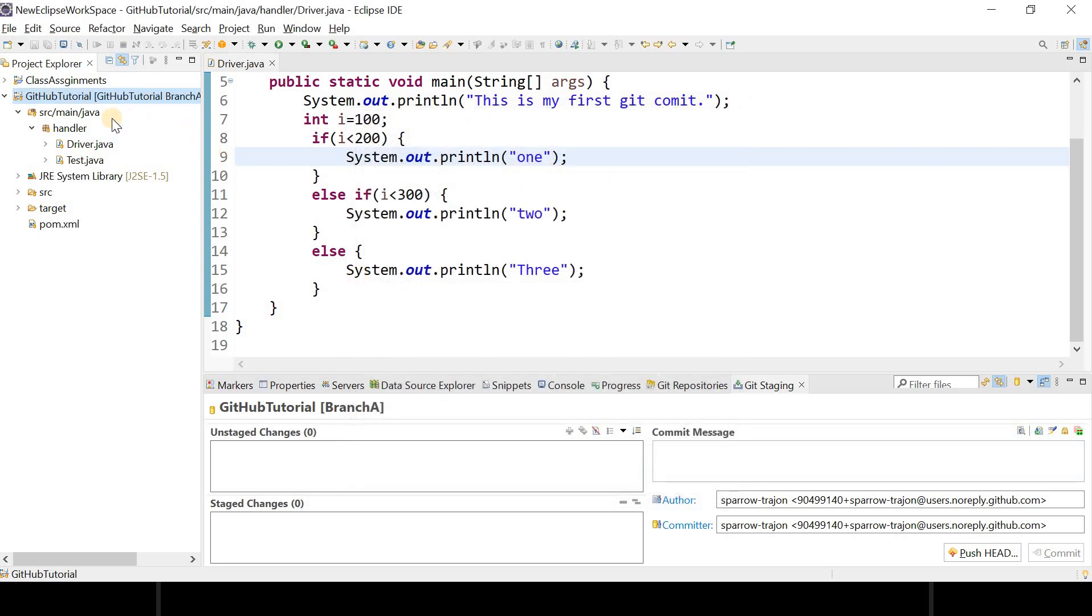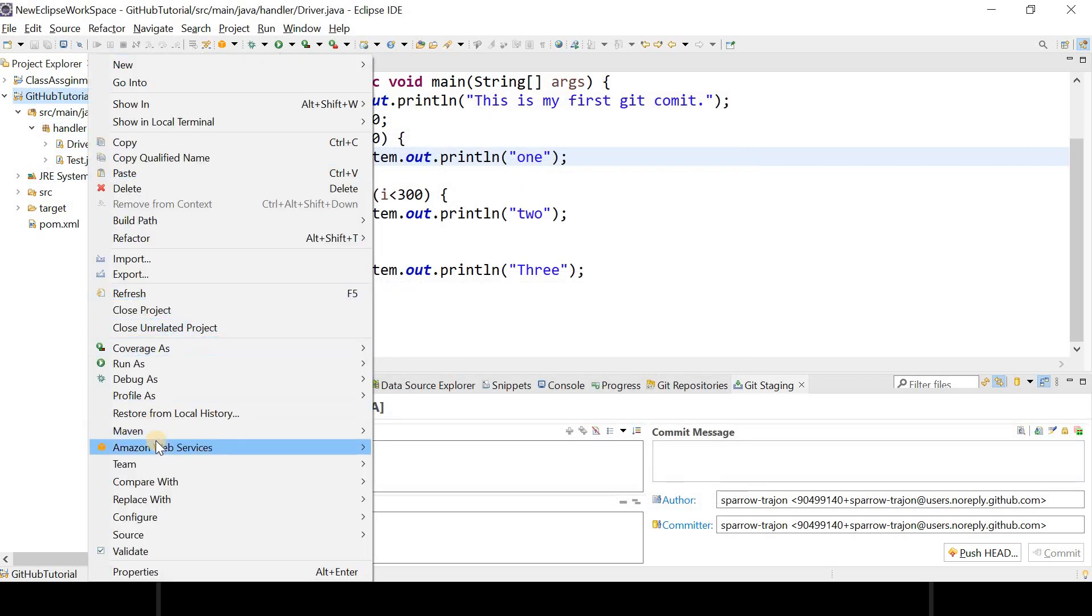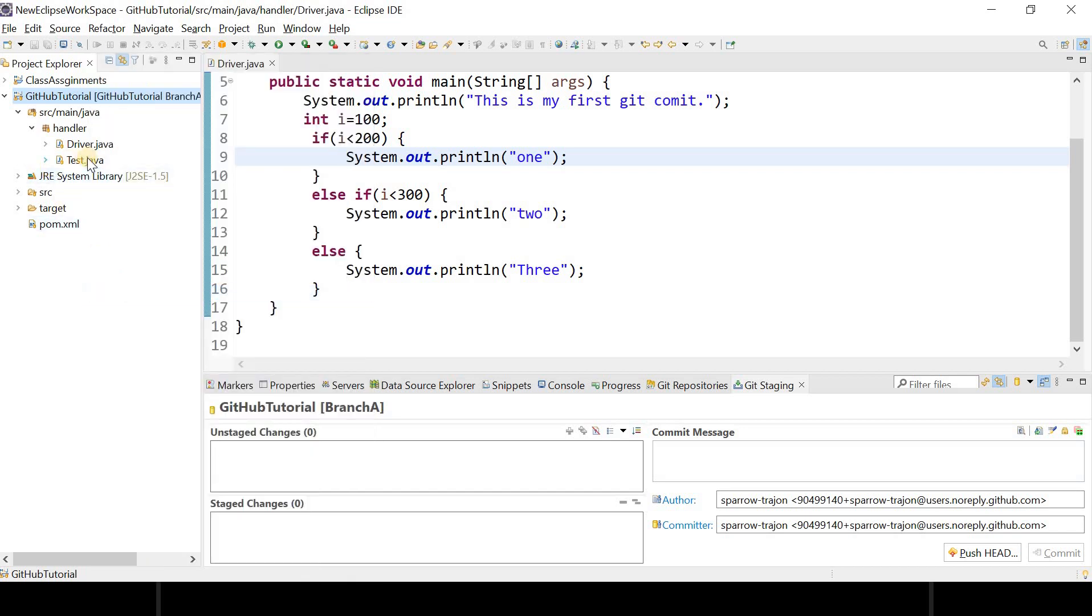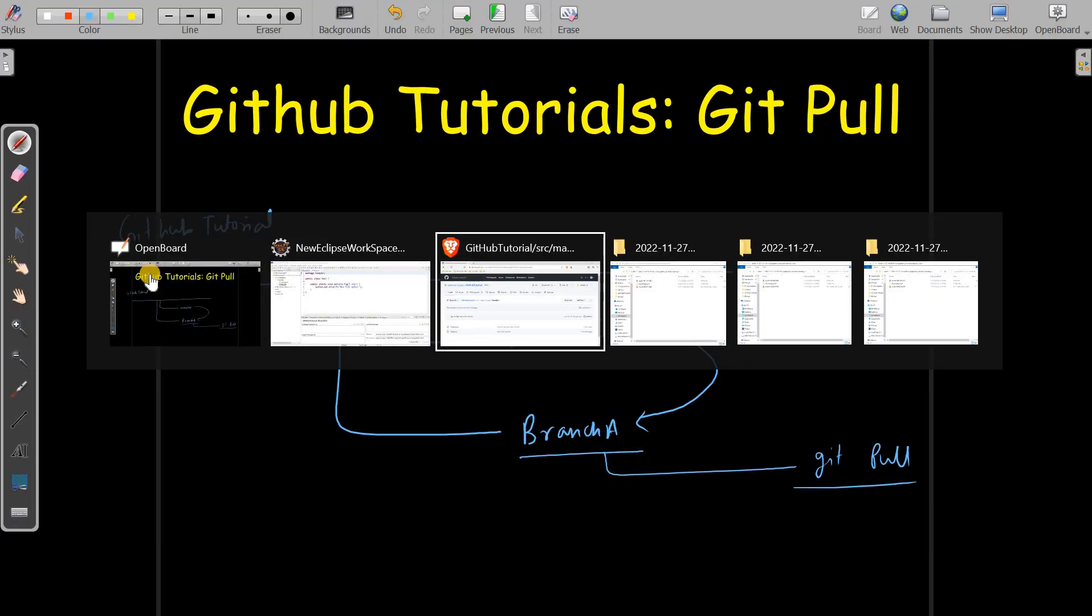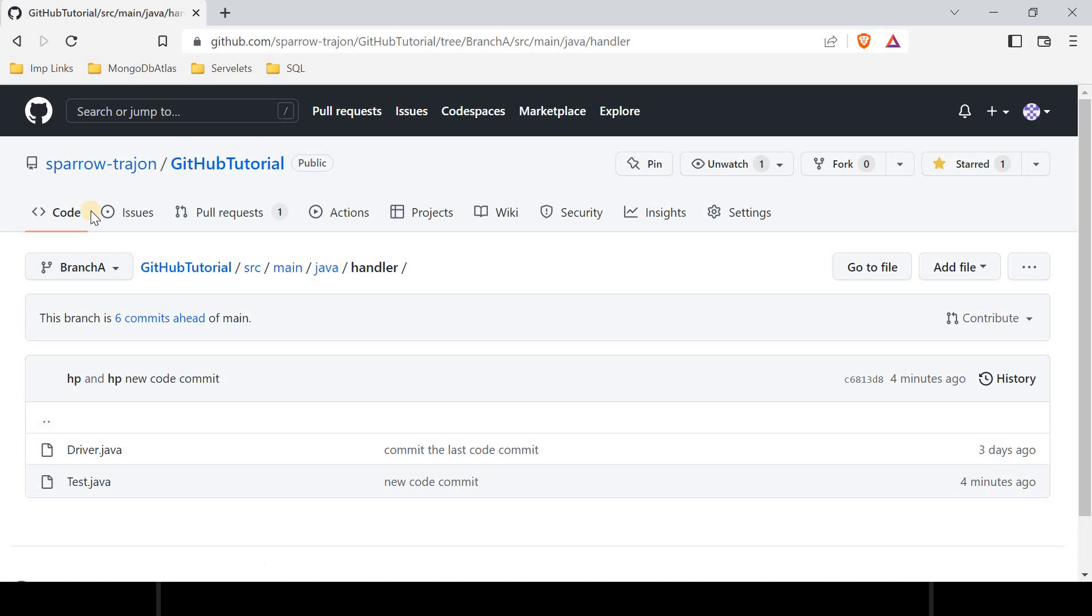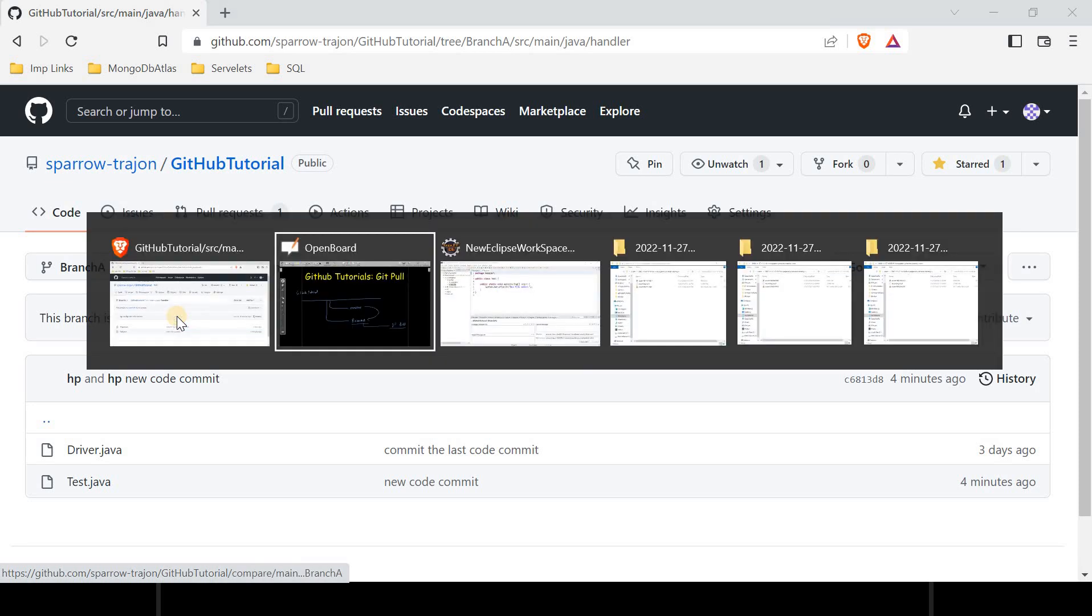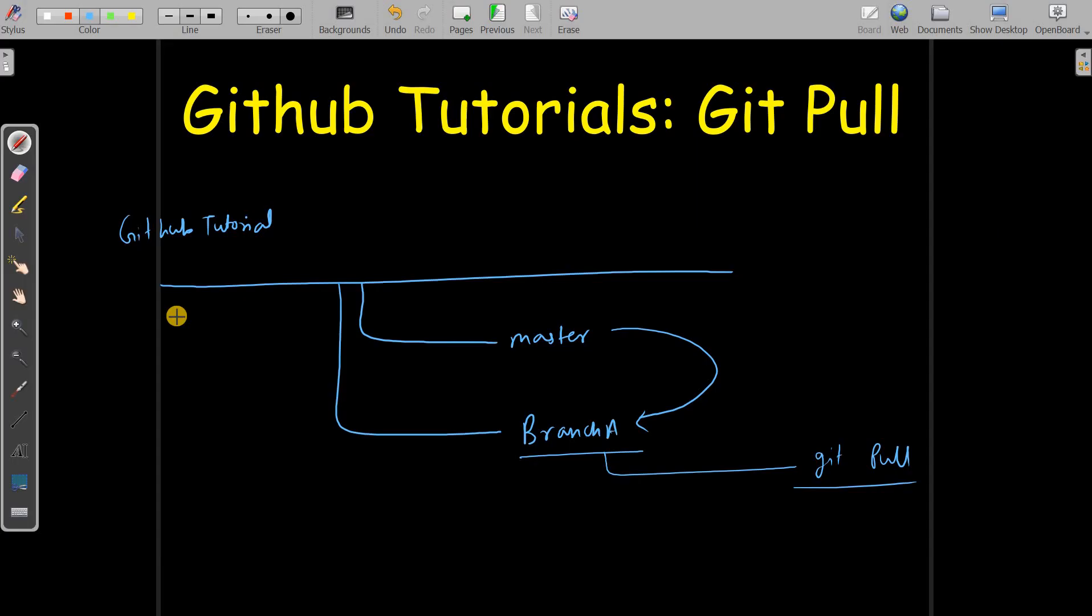Click on Refresh. I can see the updated file which is nothing but test.java. So now my code is updated as per my remote repository. This is the concept of git pull. Thanks for watching this video.